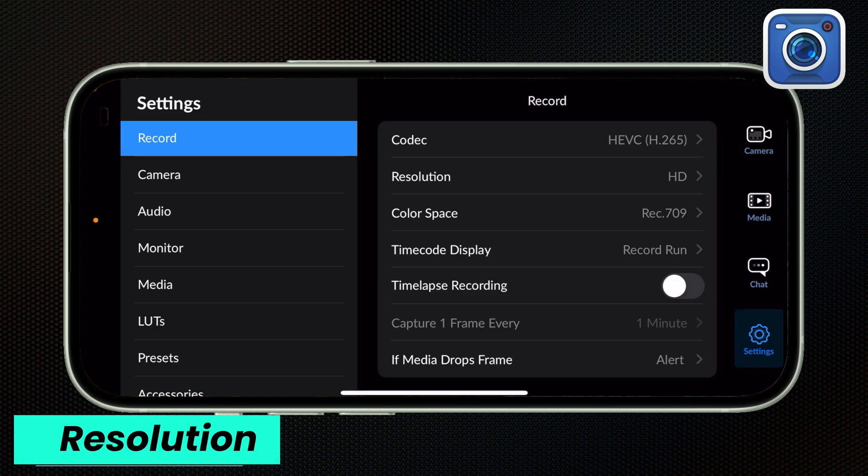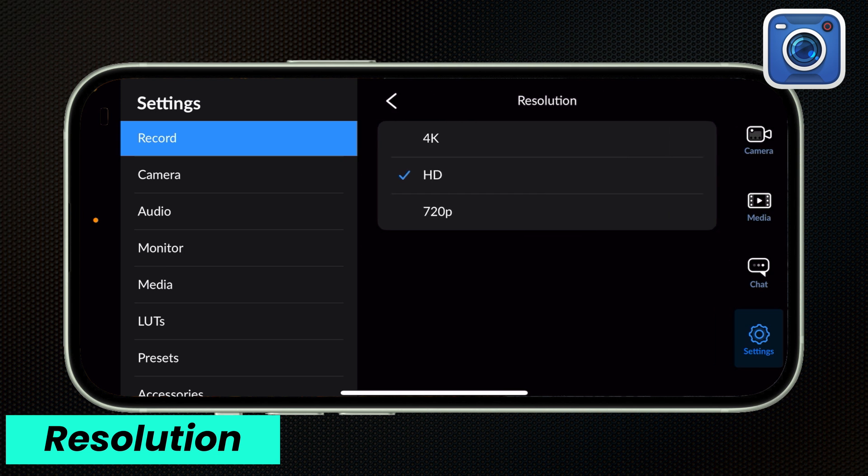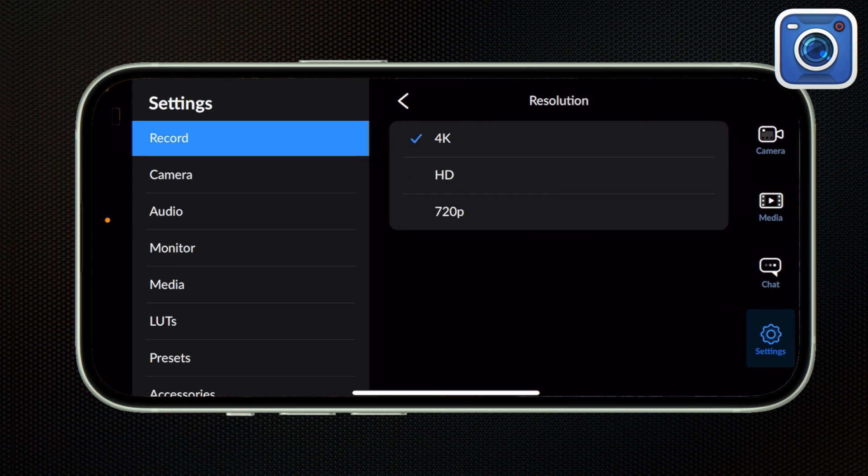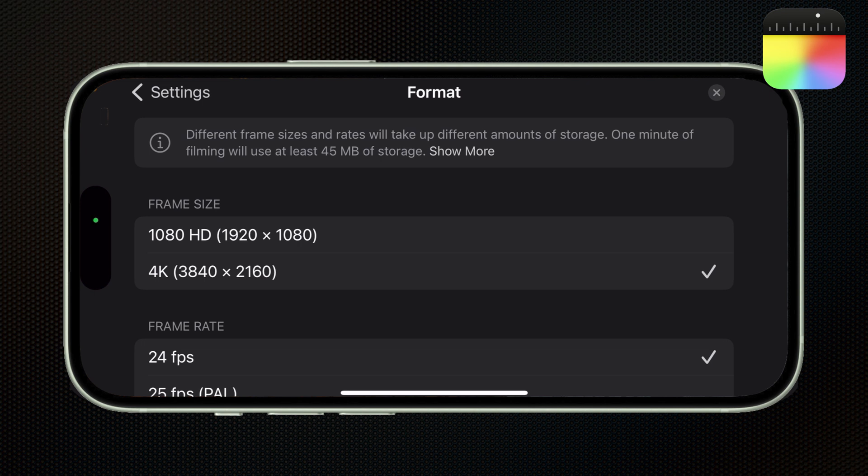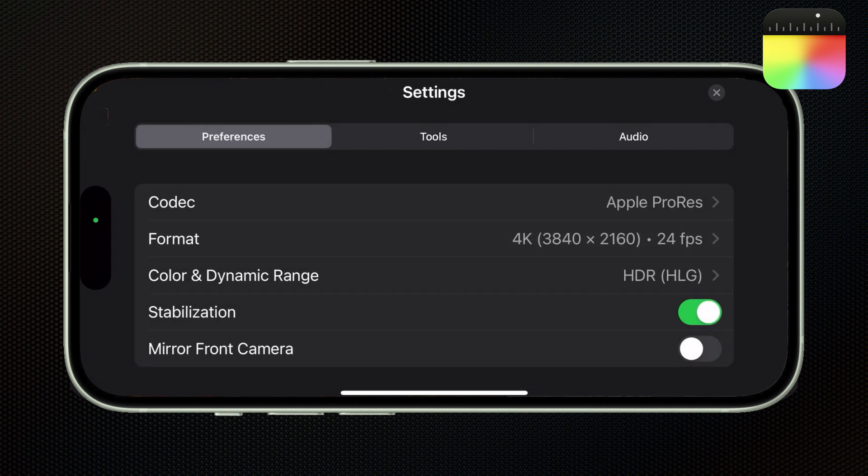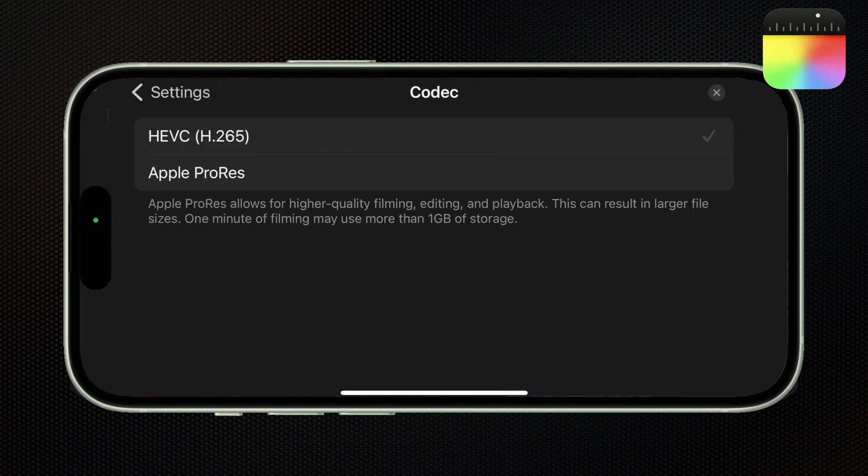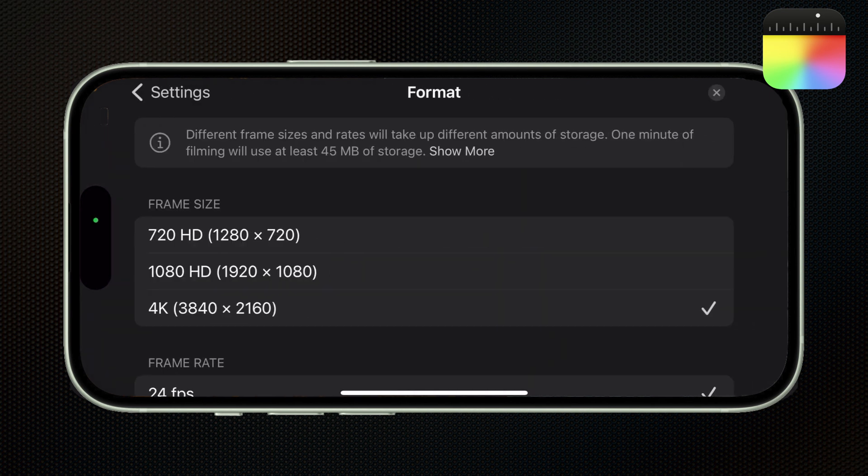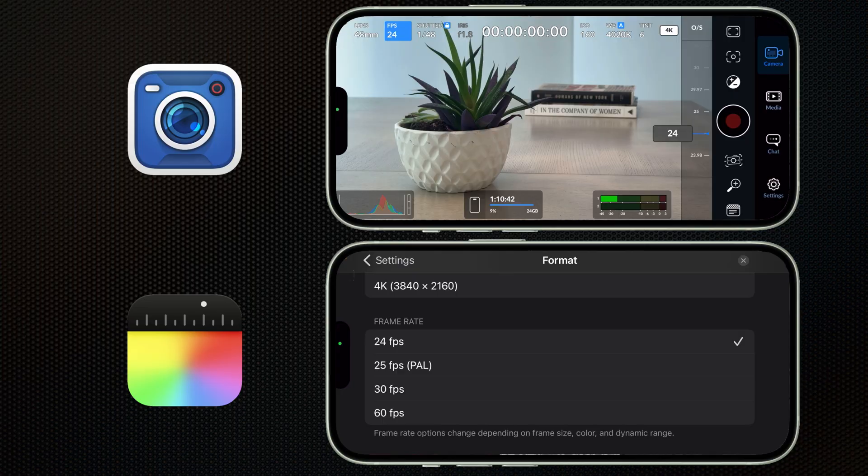By the way, guys, I'm just going to be going over the major settings in the Blackmagic camera app. If you want a more detailed tutorial, let me know down in the comments, and I'll be happy to make that too. In every codec that Blackmagic offers, you can shoot in 4K, HD, or 720. And Final Cut camera offers 4K and HD in ProRes format, and if you're shooting HEVC, you can go all the way down to 720. But really, no one needs to be shooting 720 in 2024, you know what I mean?